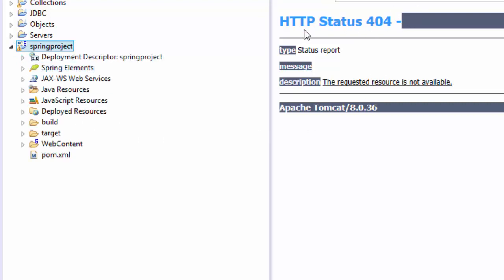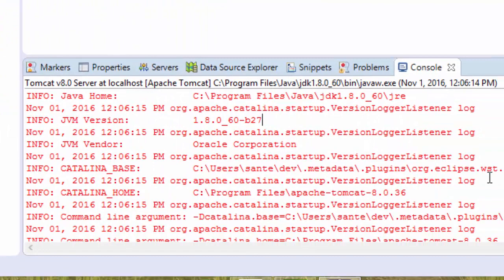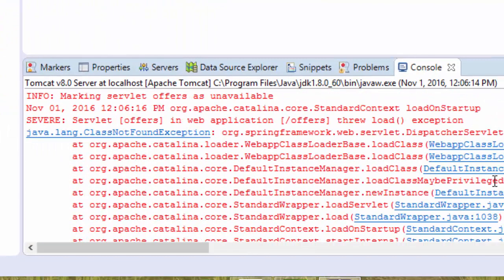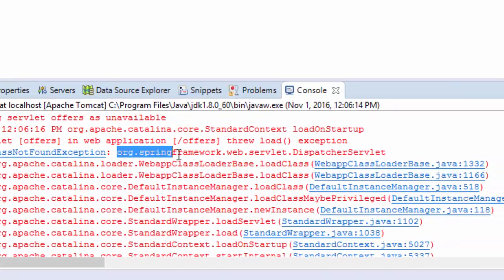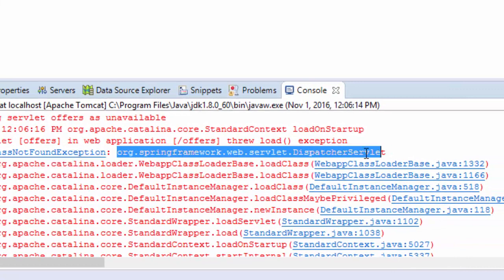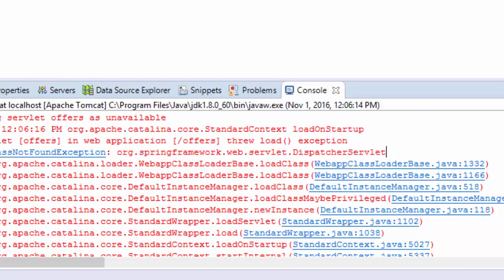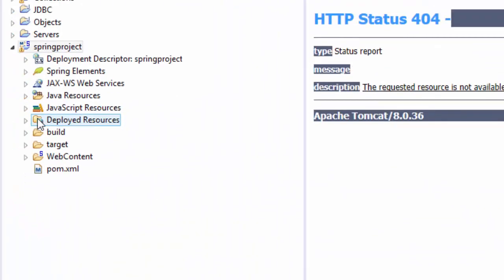If you look at our console here, I see that java.lang.ClassNotFoundException and it's complaining about not getting this, it's not finding this Spring Framework web servlet dispatcher servlet.